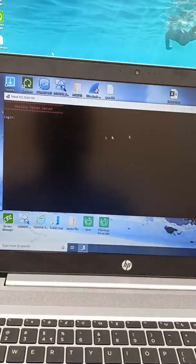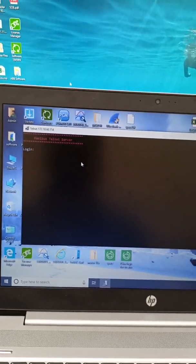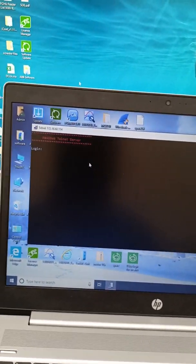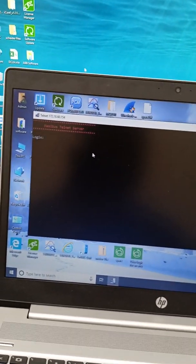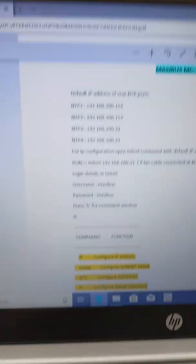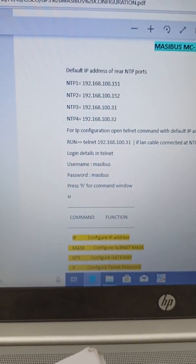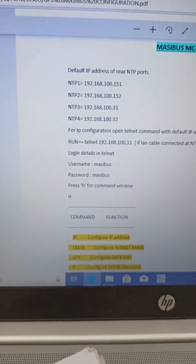After that you will get the dialog box like this. Log in. For login, username and password is masibus.